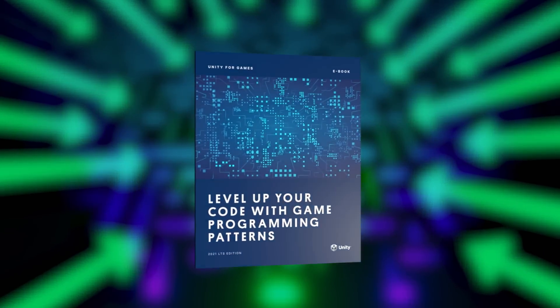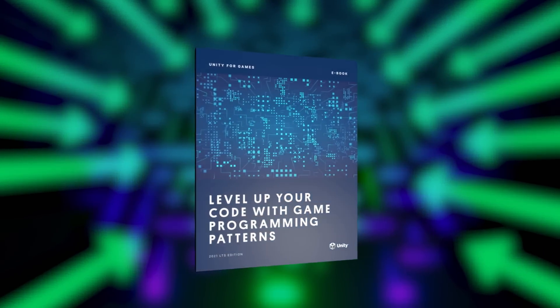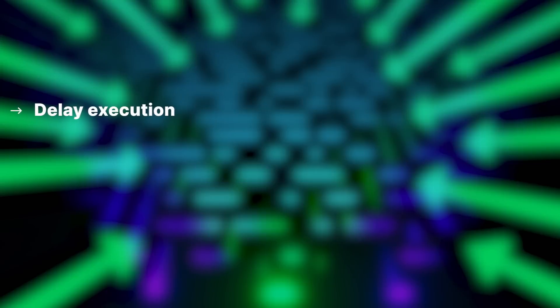The design patterns solve specific programming challenges, and in this video the challenges are how can we easily delay some logic to execute later on or anytime we like?